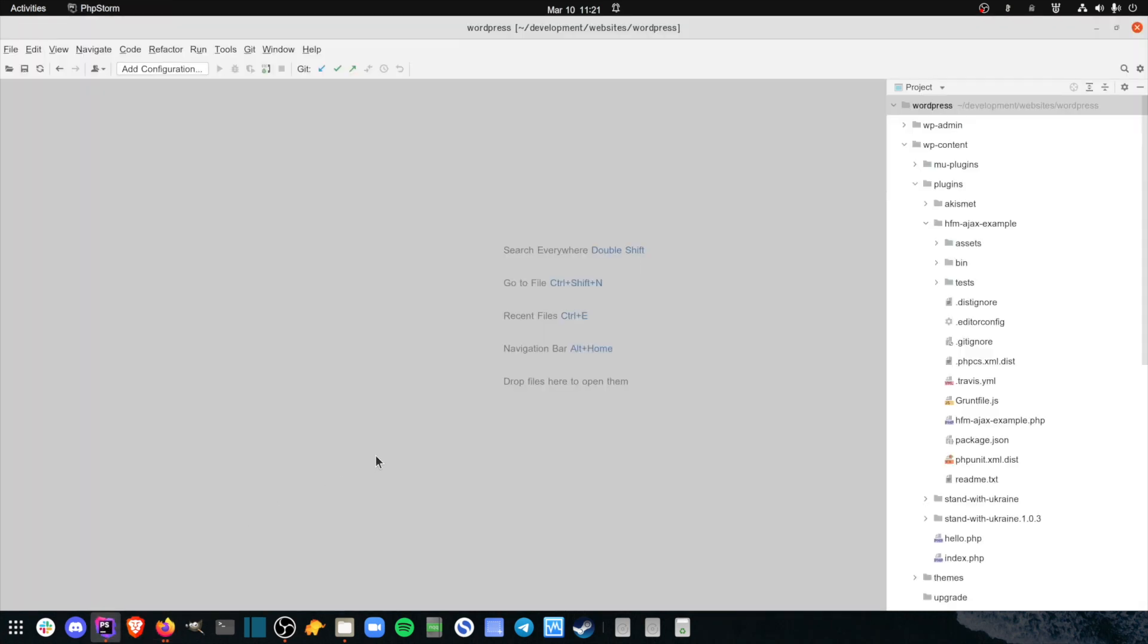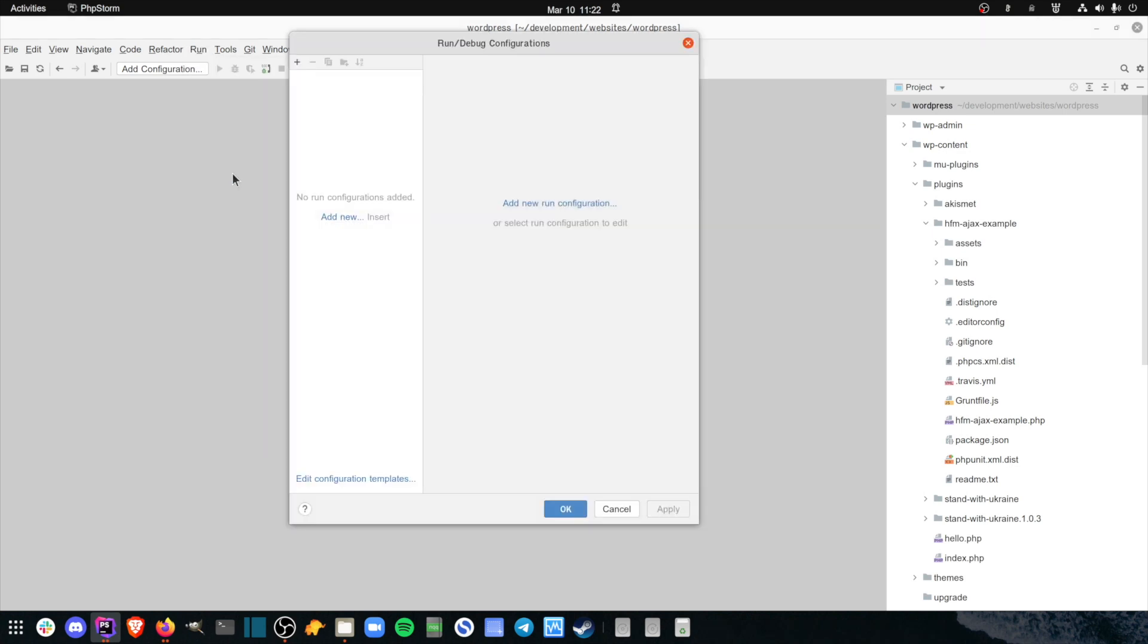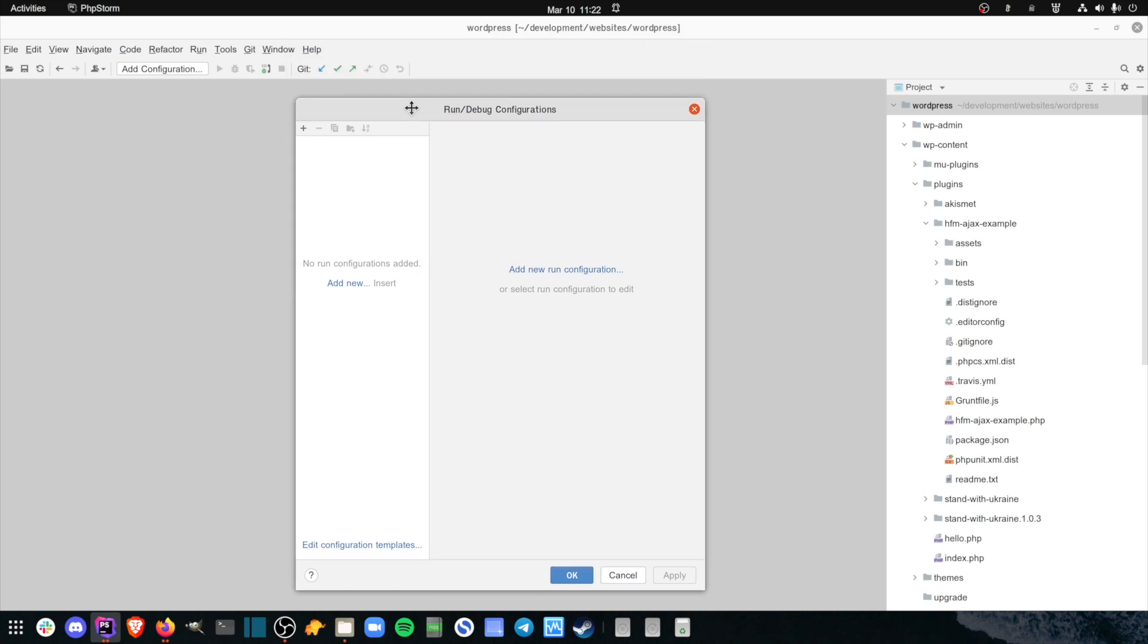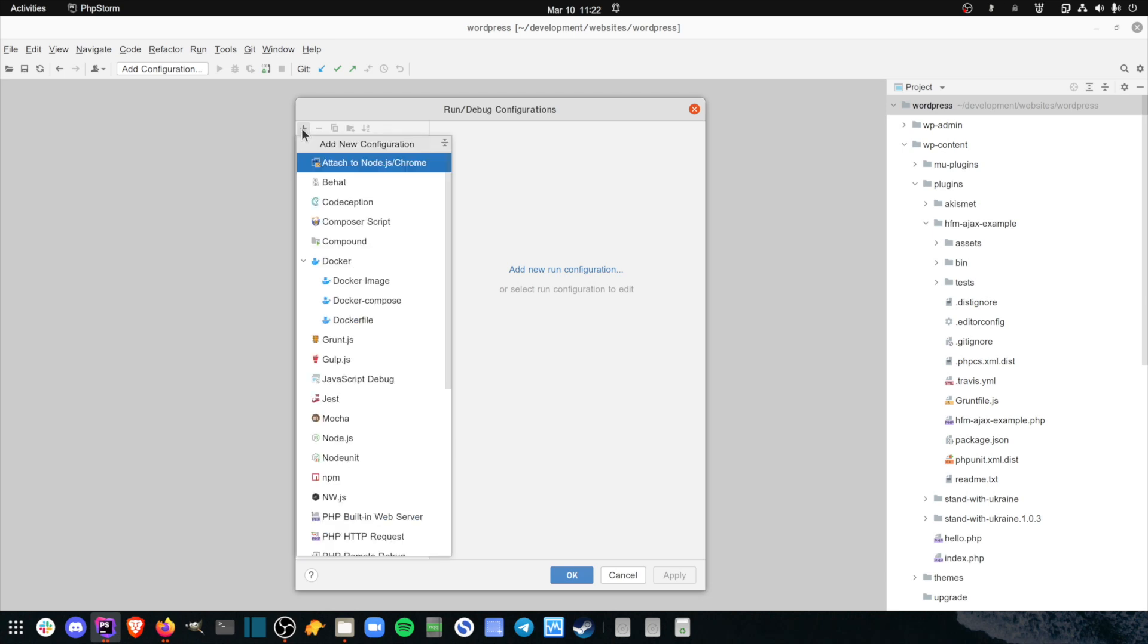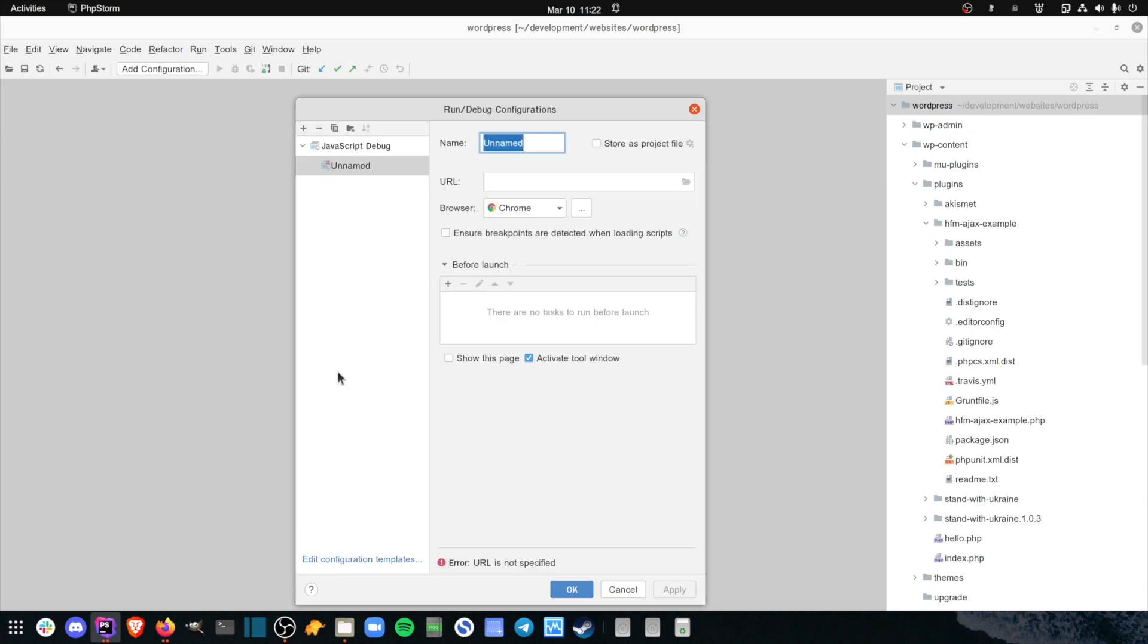To set up your JavaScript debugger in phpStorm, you need to add a new debug configuration. From the phpStorm menu, click Run, and then Edit Configurations. This opens the Run Debug Configurations dialog. Next, click the plus sign on the top left to add a new configuration, and select JavaScript debug from the select box. This will create the new JavaScript debug configuration and ask you to enter a name and the URL for the site you're debugging.